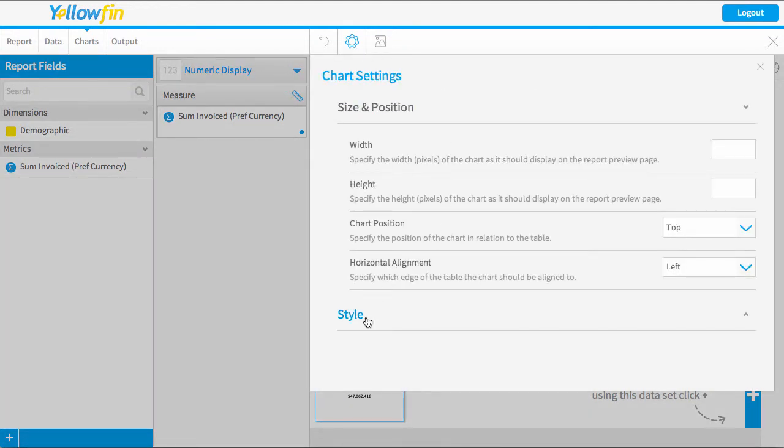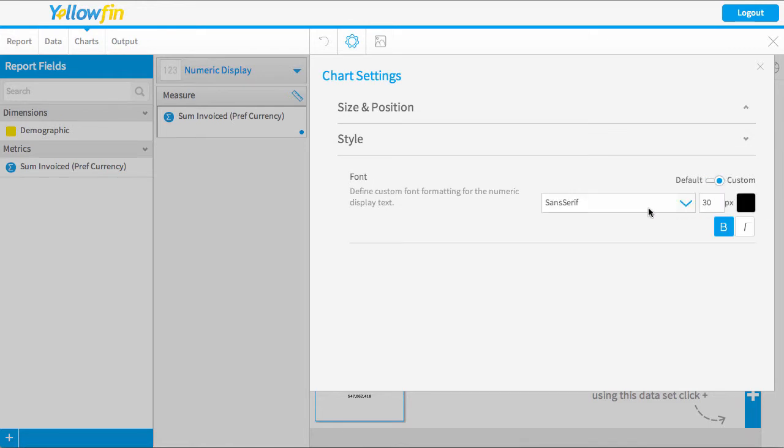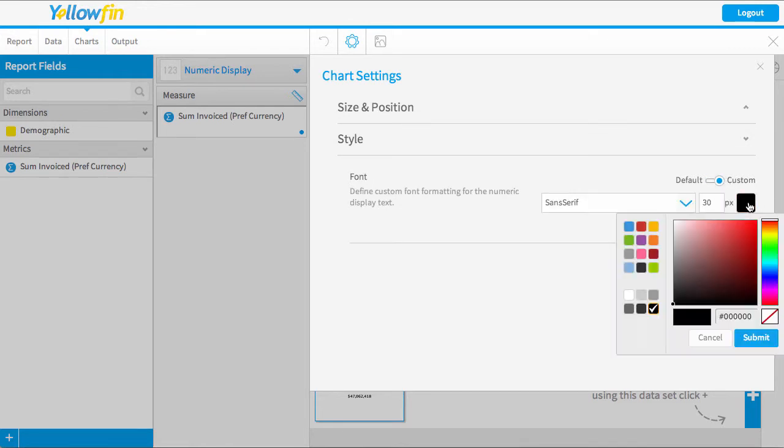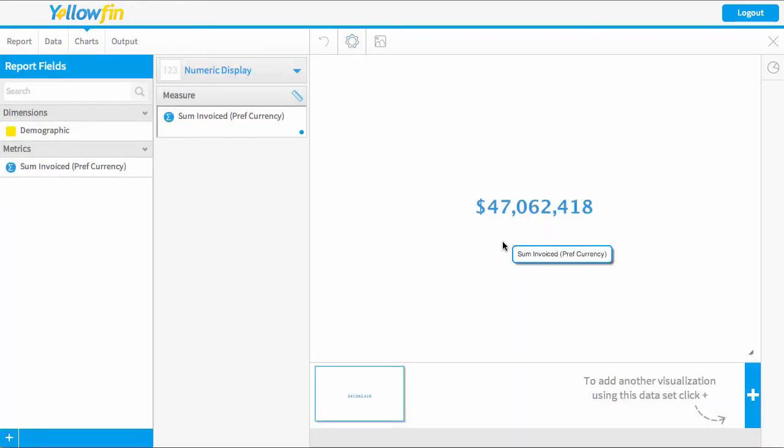And I could change the style of this so I could do a custom font and change the color of the text. So for example, I'll change this to blue.